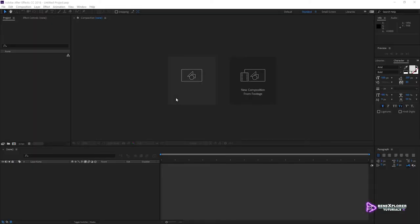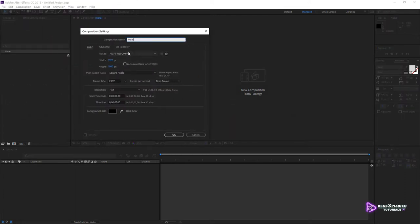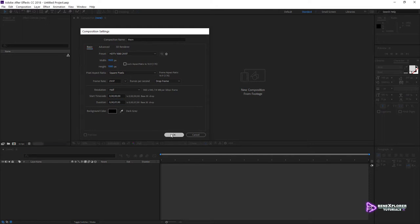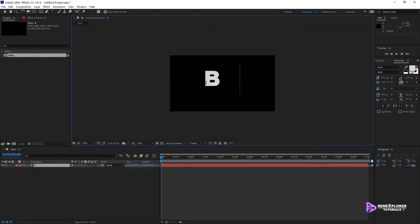I'm going to create a new composition. I am calling it Main. I'm using the HDTV 1080 preset — it's 1920 by 1080. I'm going to make this composition 7 seconds long and press OK. Let's create some text. This text could represent your logo or title, for example. I will type Bennex for this exercise. This is my logo, and I'm using the font Arial Bold.